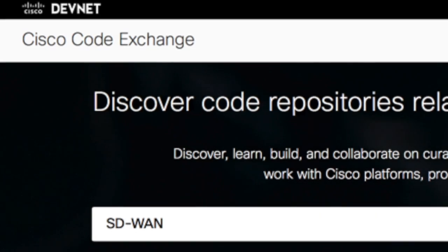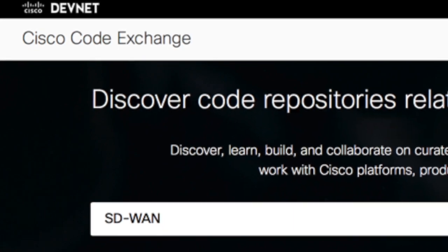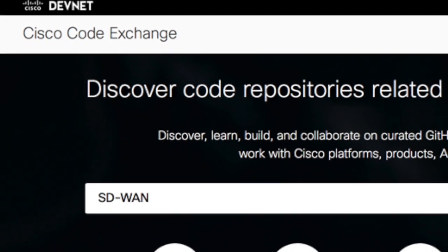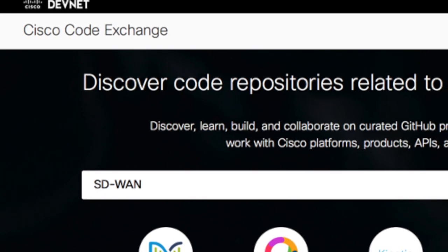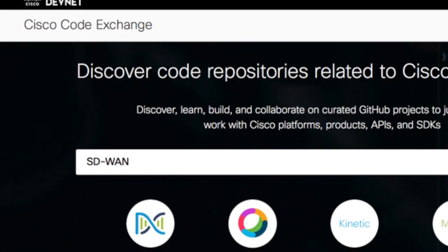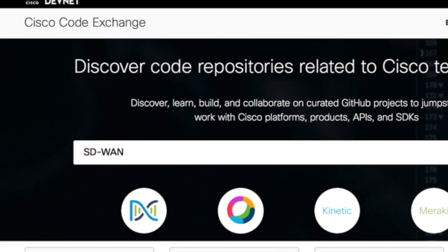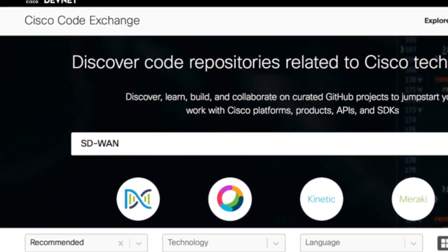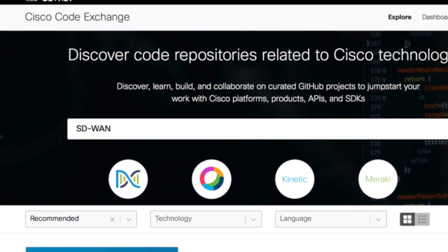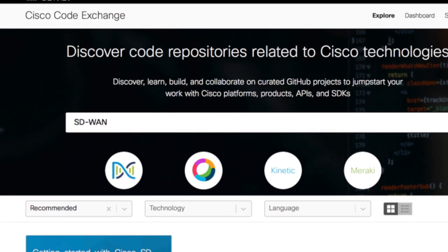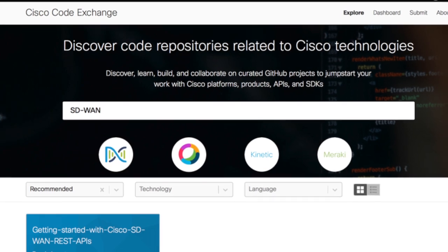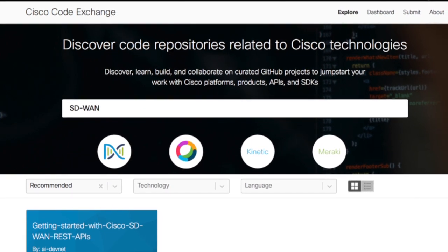Next, I want to mention the Code Exchange. Code Exchange is the platform that we have for our community. All you need is to be a member to submit and to be able to find the repos that are out there. It's a platform for all our members and people that want to submit what they're working on — sample code, applications — and also take them, download, modify and adapt them to their own environments.